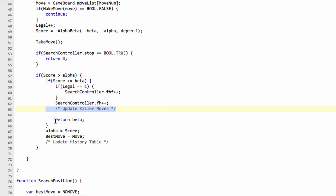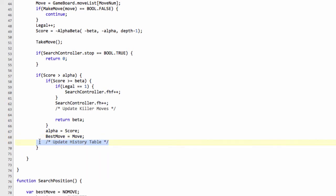But the way we do this then is to increment a history counter for each individual move. It's indexed by from and to square. You increment that by a given value, say depth squared, each time a certain move achieves an alpha cutoff. And then when we come to ordering the moves, if it's not a killer, not a capture, not a PV move, then we'll assign its score from the history heuristics table. And later on, we'll start playing with the move ordering to show you the differences it makes to the number of moves searched in the position.